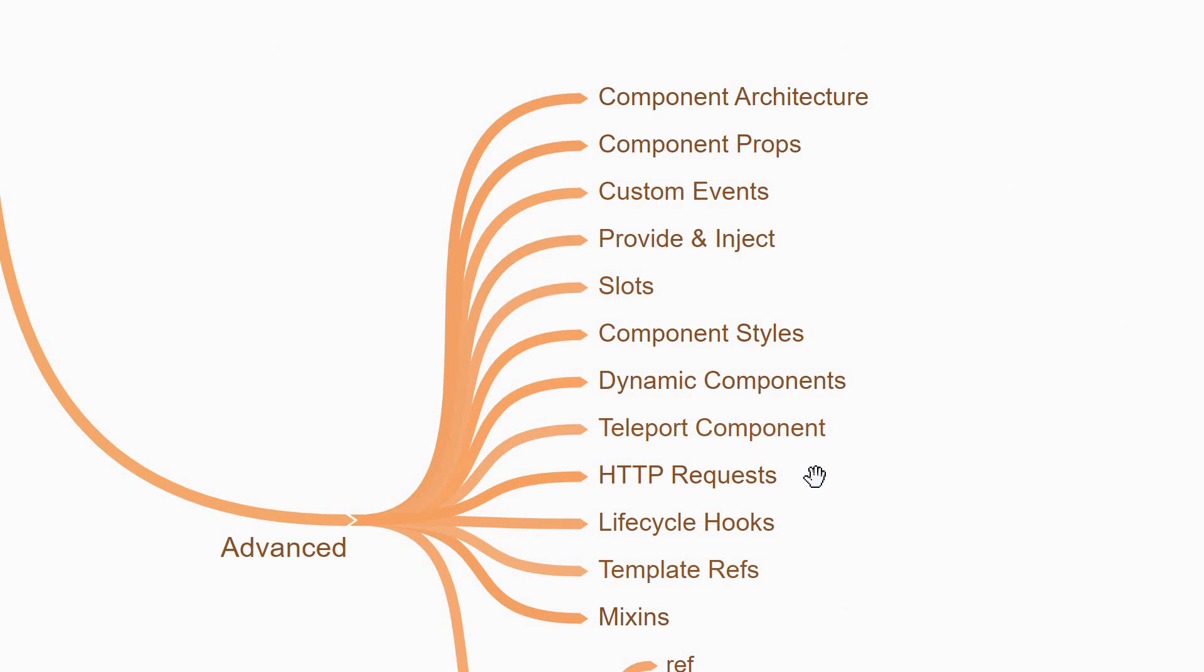Next, you'll learn how to make HTTP requests and about the component lifecycle hooks. You'll also learn about template refs which allow you to directly get hold of a DOM element.